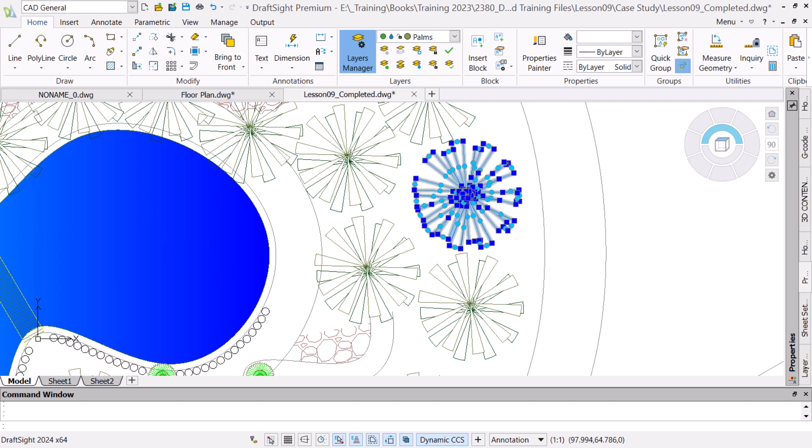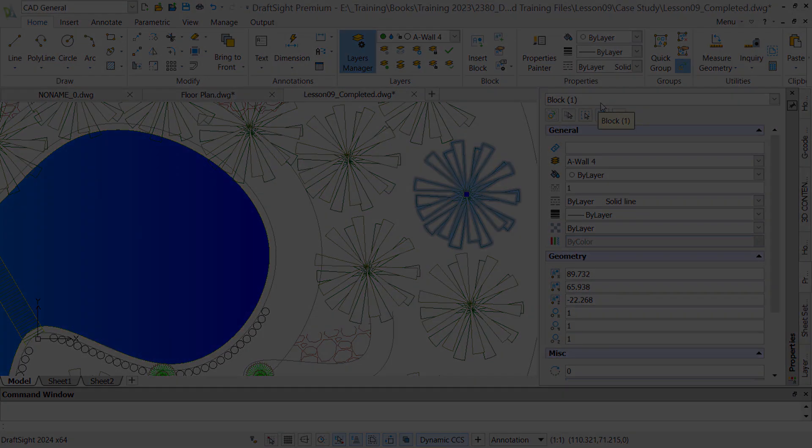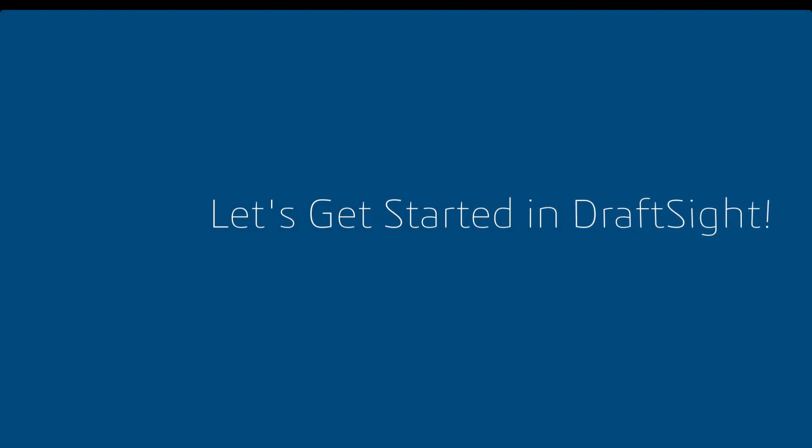We can further enhance blocks by making them custom. Before doing this we need a block, either new or existing. In this video we will create a new block from a set of drawing entities. So, let's get started.